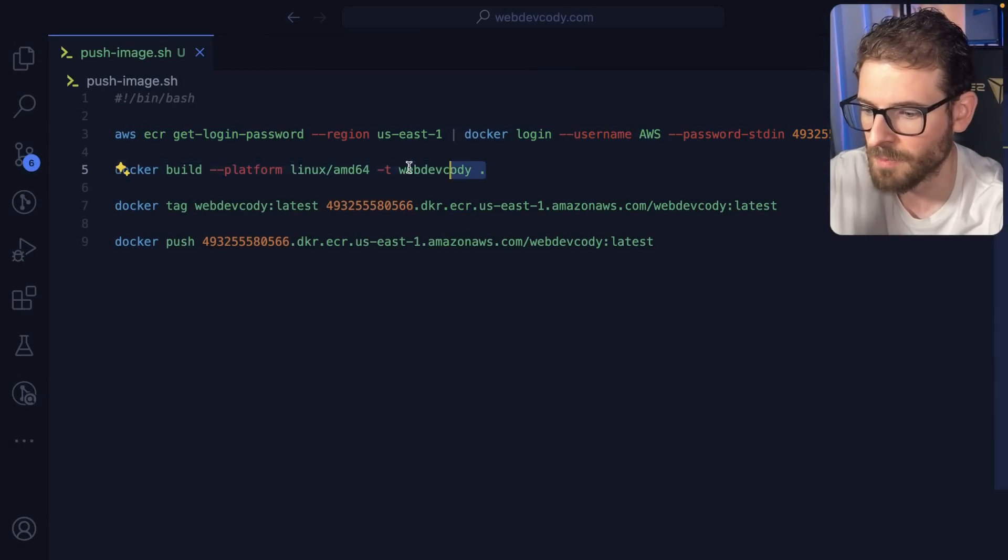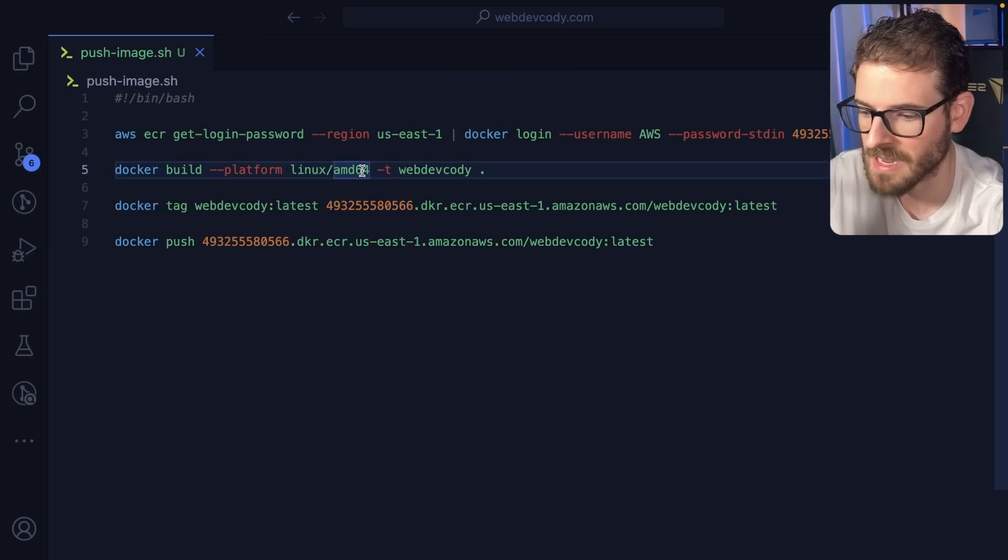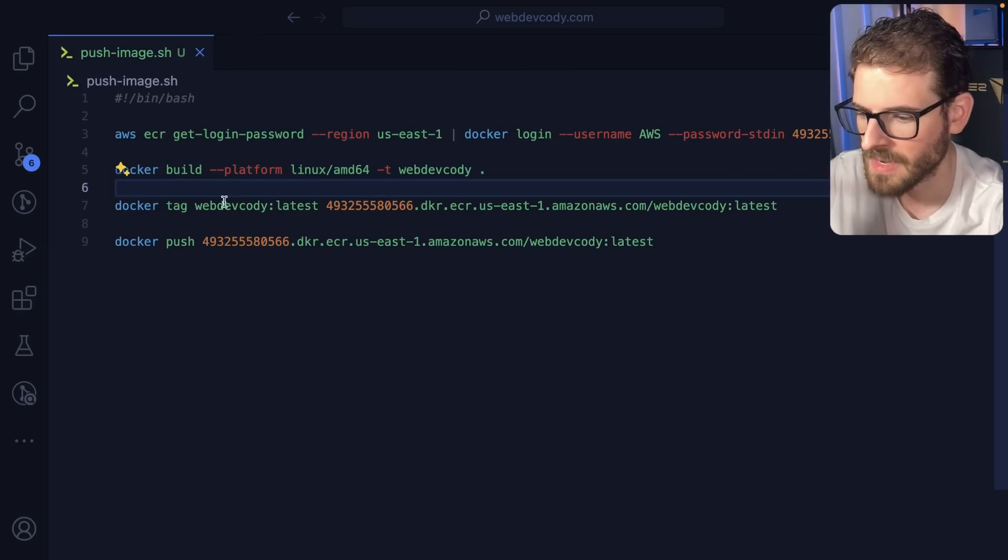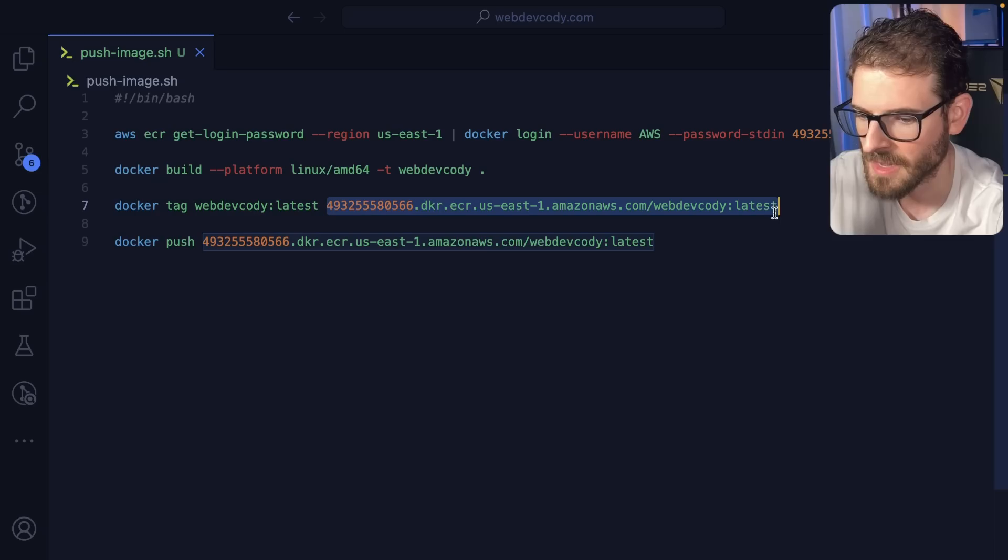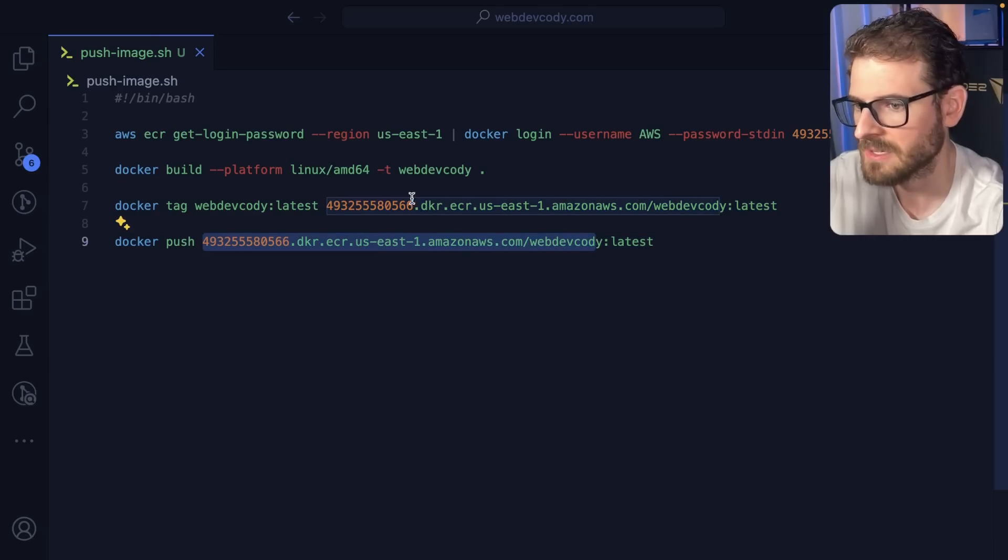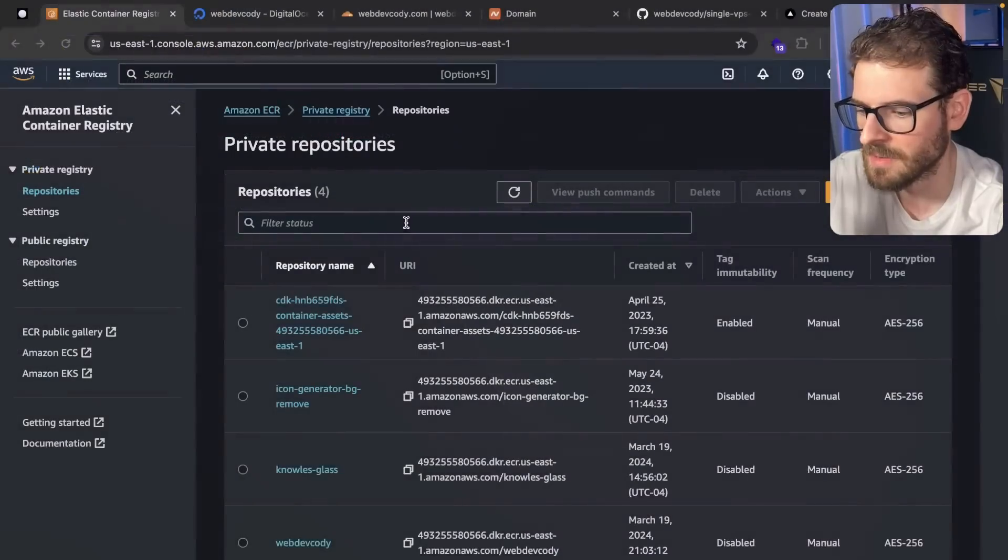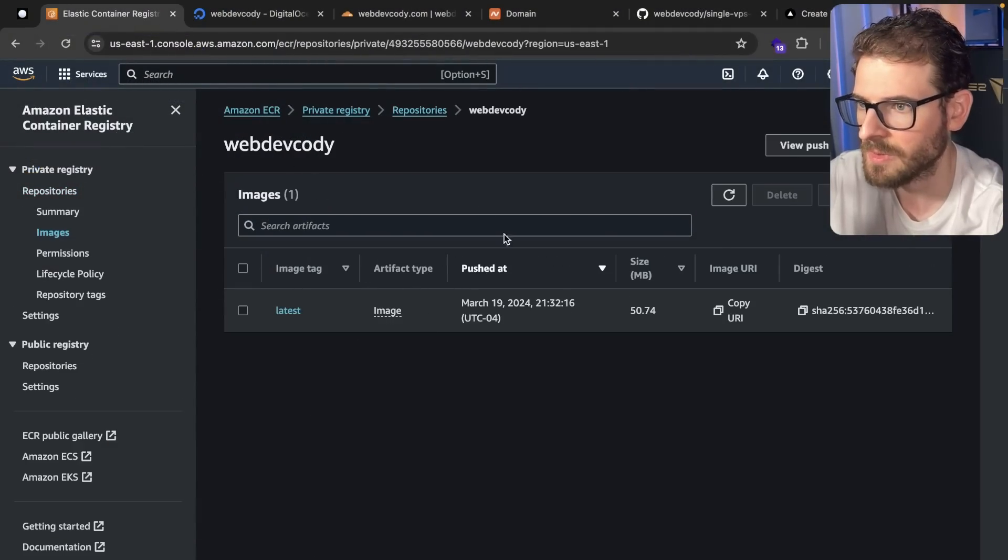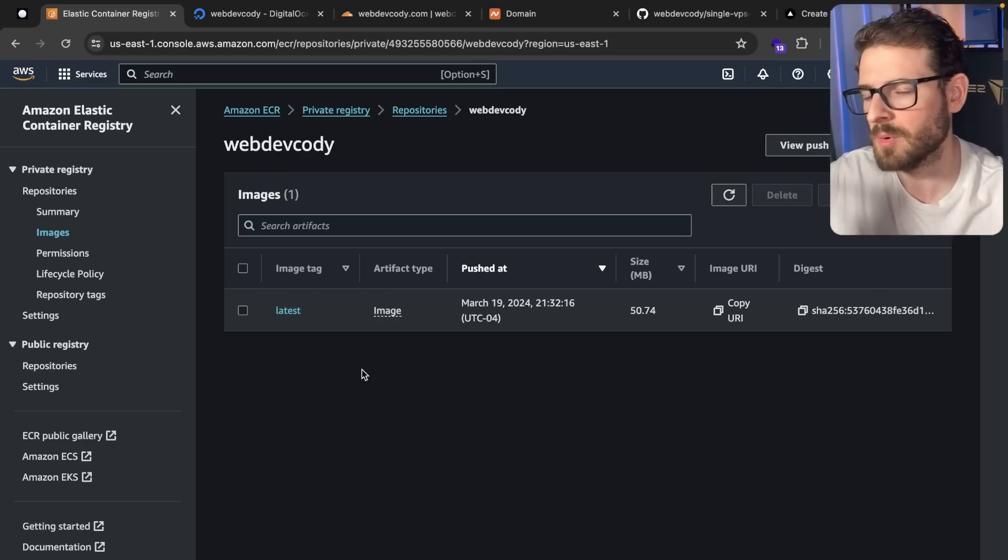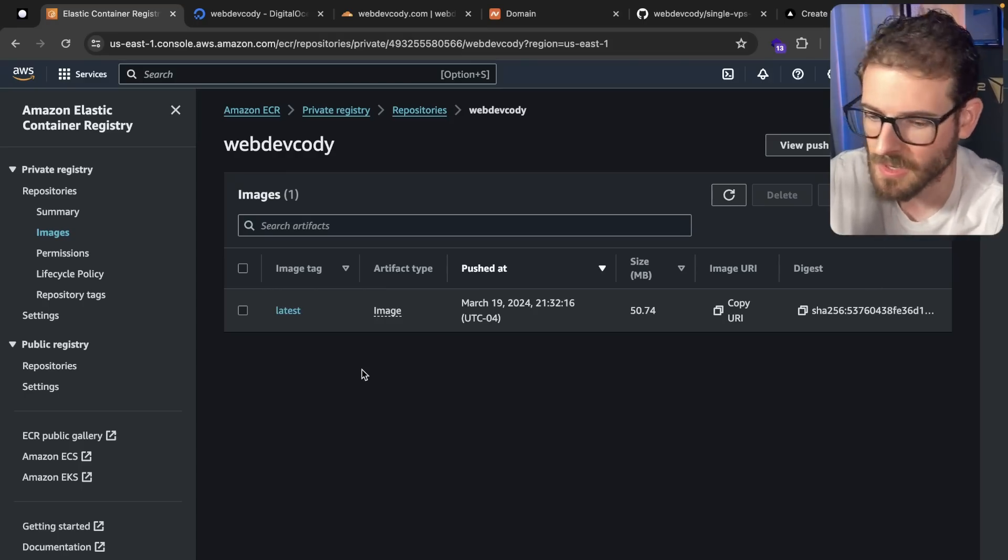It tries to build my container using Linux AMD64 because I am on an M1 Mac. And then it tags that built image above with this tag, and then I push that image to my ECR instance. So after I run the script, it basically takes the image and it pushes it to this repository. And that's so that we can grab it and pull it and run it on our VPS.